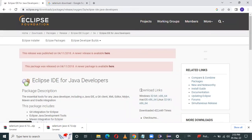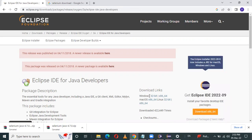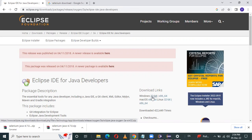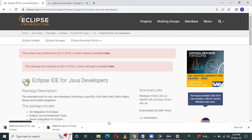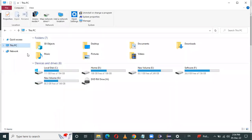See, this is the download links. I use the Windows operating system. If you are using Mac OS or Linux, you can use the corresponding link. So I use Windows, and firstly I have to check which operating system bit I have. So go to 'This PC'.